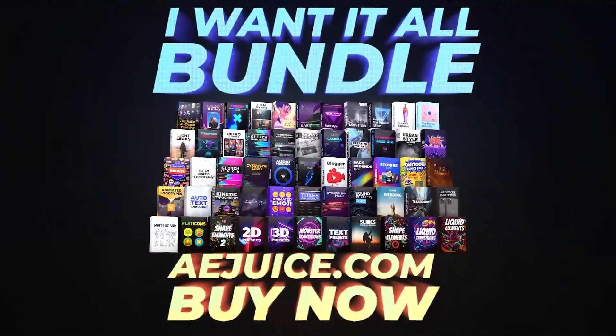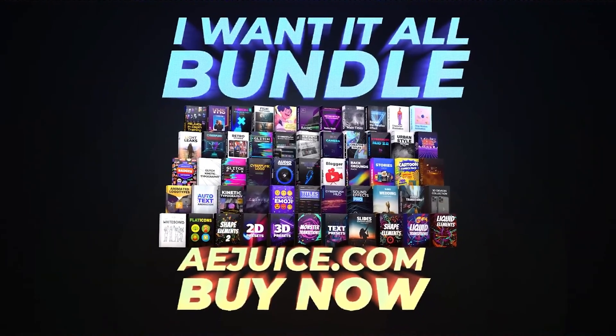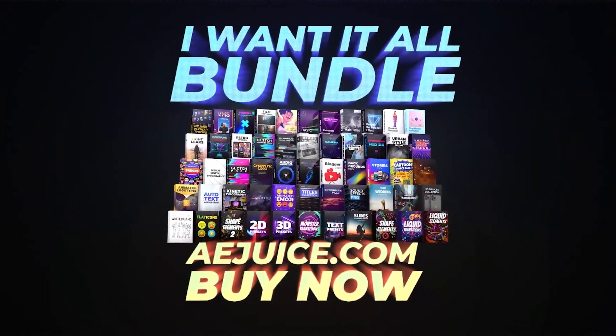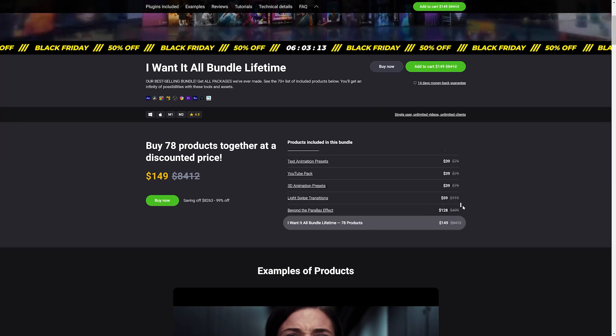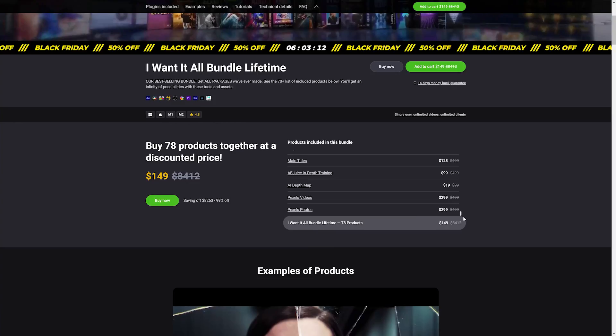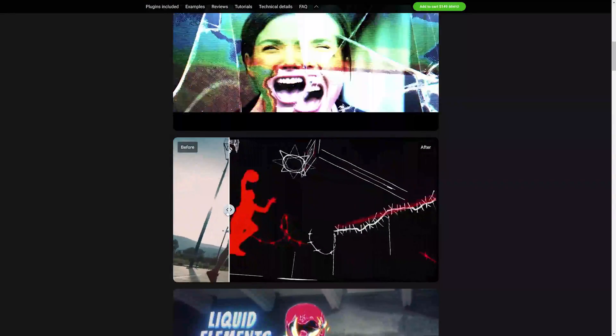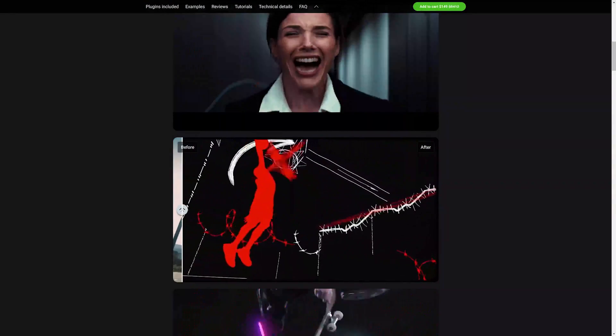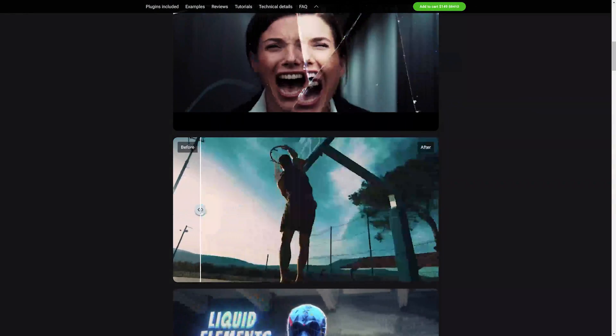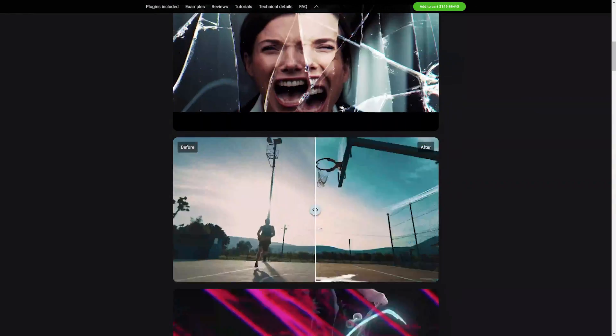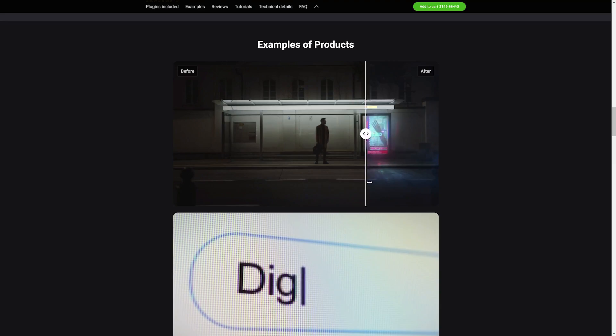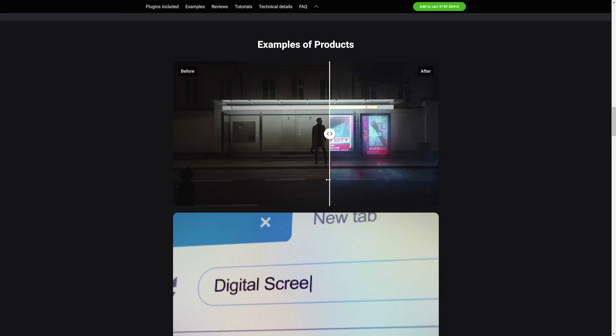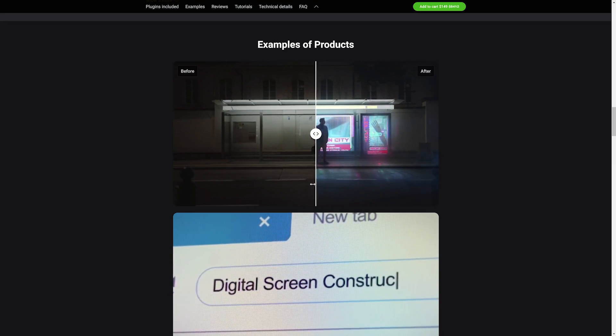So even if I don't get a chance to cover them in this video, you can go ahead and browse the website and see a little preview as to all the different things that you're going to get in the bundle. And each package that I talk about is going to get increasingly more useful. So make sure you stick around until the very end so you don't miss out on something that will completely change the way that you create in After Effects.